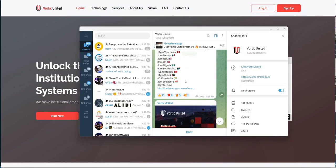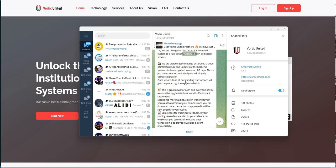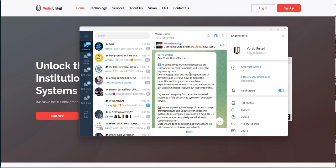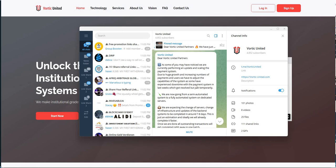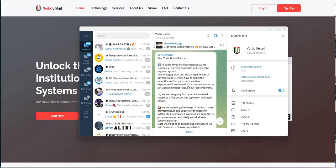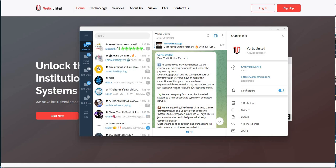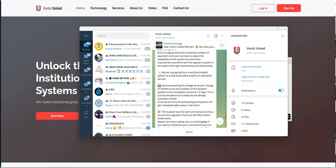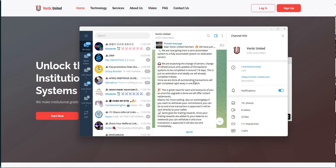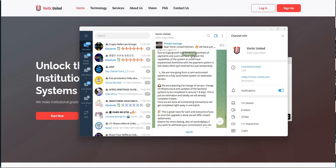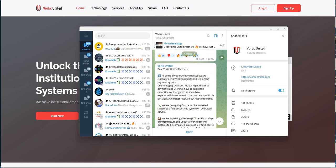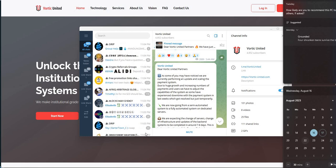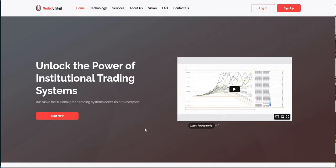Based on the last update, this was the last update that they're performing an update and scaling the payment system. Due to the huge growth and increasing number of payments, users have to adjust the capabilities of the system. We talked about this, they're going to go from a semi-automated to the fully automated system on dedicated servers. It says they'll be back around seven to eight days.